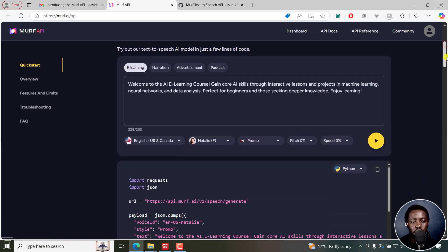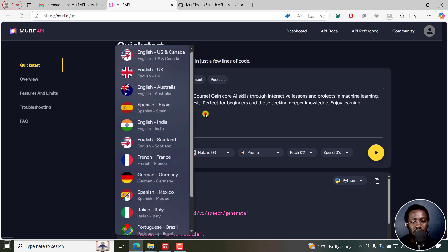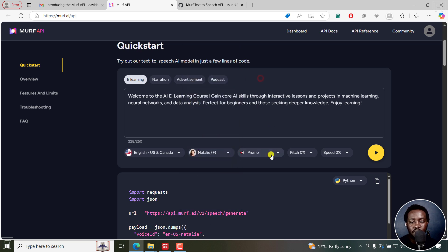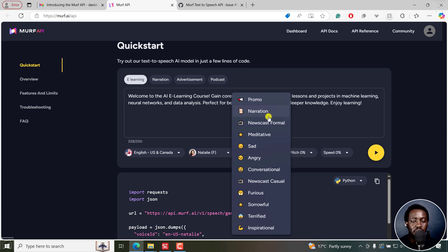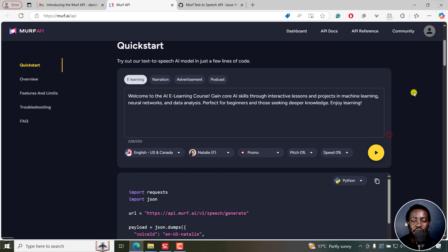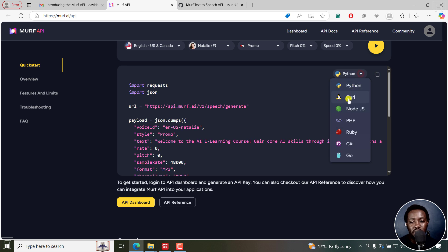The quick start section shows you different scenarios — you can try it out and hear how it sounds. There are a bunch of languages and different AI narrators available, and you can select the use case such as promo or narration. You can also adjust the pitch, speed, and everything in between. For code, there are multiple options: Python, cURL, Node.js, PHP, Ruby, C, Go, and more — copy whichever language you'll be using.